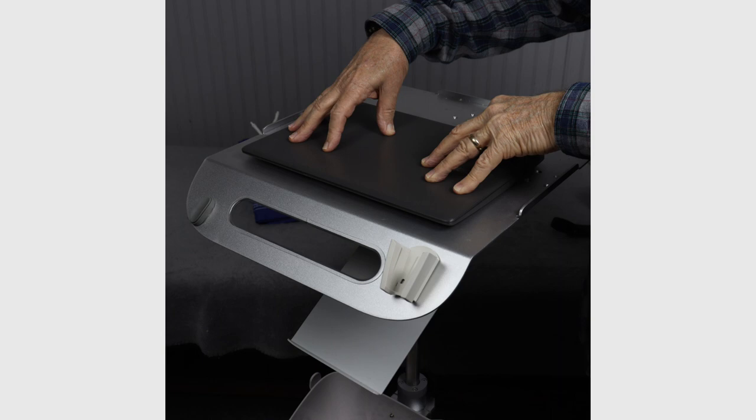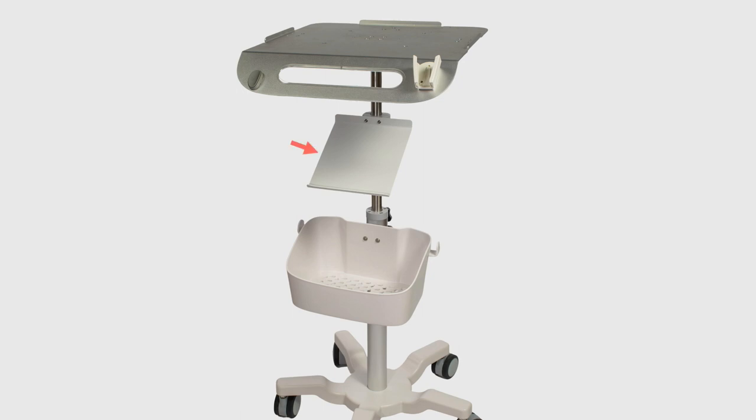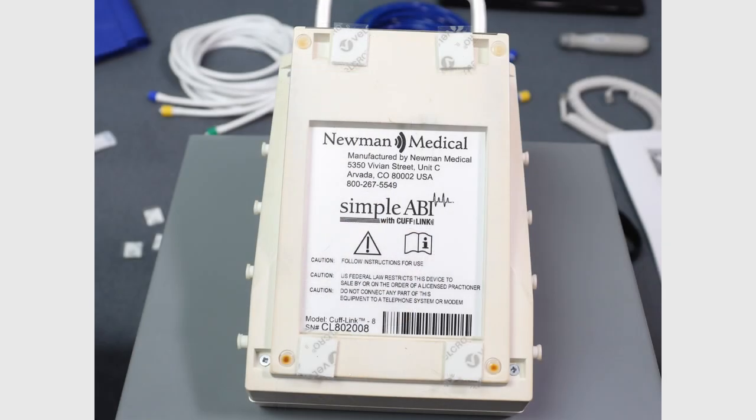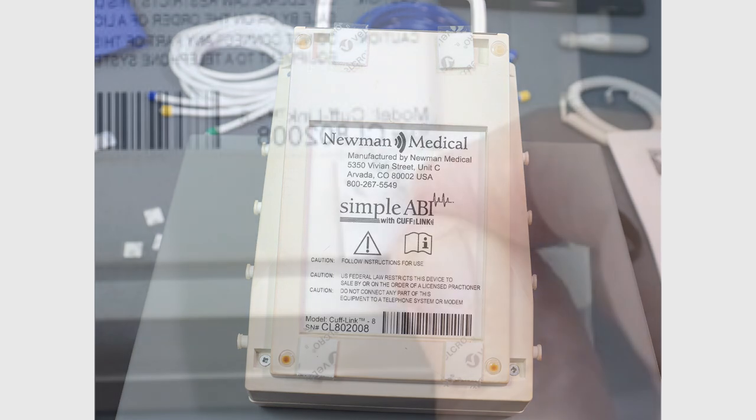Be sure to use the supplied Velcro tabs to attach the computer to the tray. The cufflink sits on the plate below the computer tray. Use the supplied Velcro tabs attached to the bottom of the cufflink to attach it to the plate.